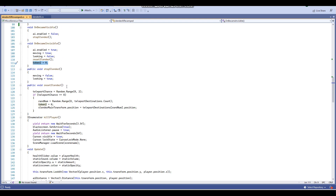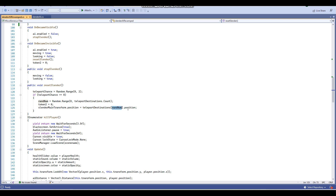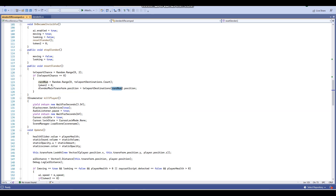Here we have the resetSlender void. What happens here is the teleport chance int will equal a random range of numbers between zero and two — so basically zero and one. If the teleport chance equals zero, then RANNUM will equal a random range of numbers between zero and the number of destinations we have in our teleport destinations list. Then token will equal zero, token two will equal zero again, and Slender's main transform position will equal to one of the random destinations based on what RANNUM equals to — basically, Slender will be teleported to a random destination from the list of teleport destinations.